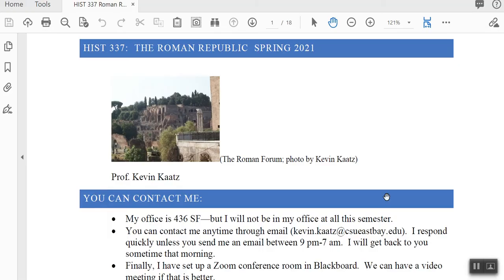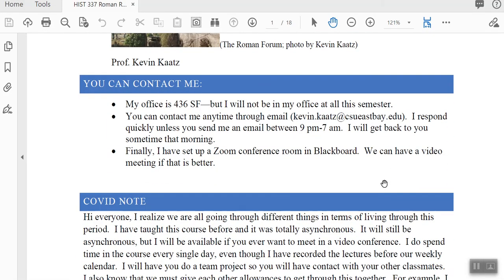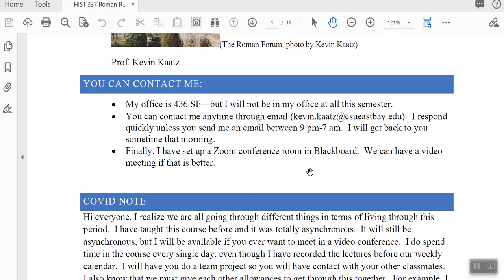What I thought I'd do is just go through briefly a bit of the syllabus. Here's the syllabus. I've given you my contact information. Normally I'm in my office most days, but this is COVID and lockdown, so I won't be in my office at all this semester. You can certainly contact me by email. I'm usually pretty quick about getting back — usually the next day, or the same day if you email in the morning.